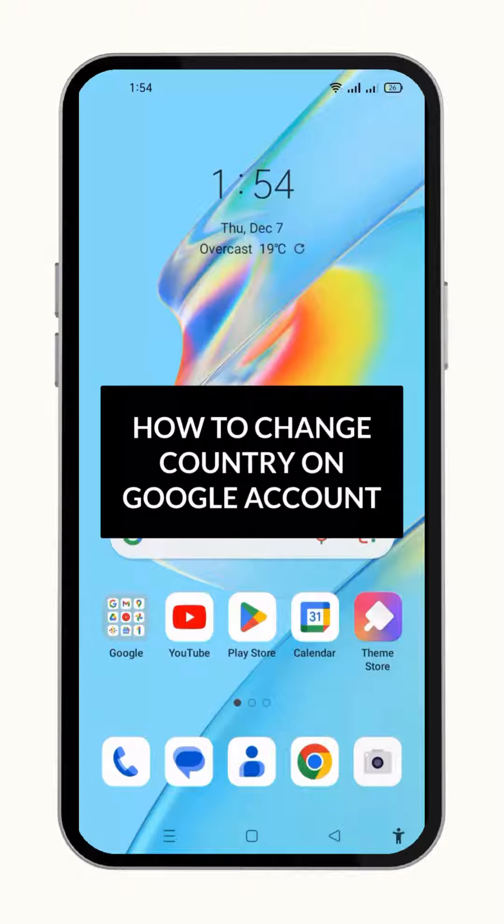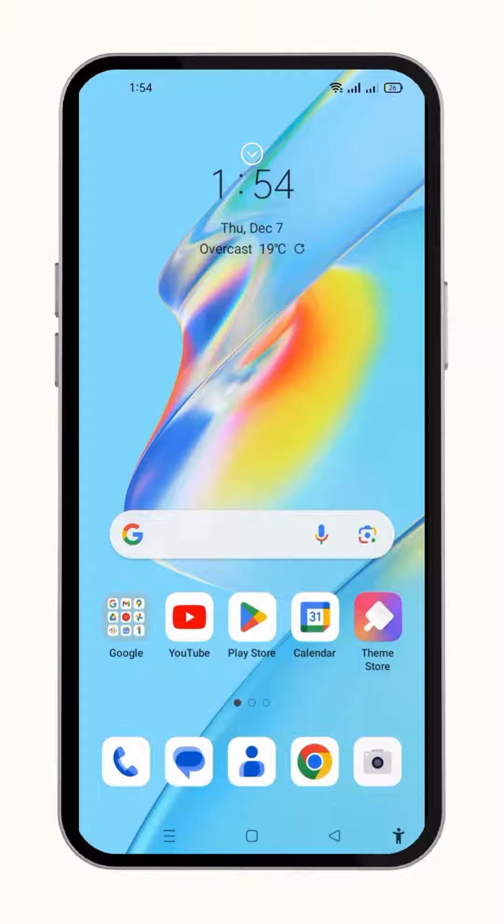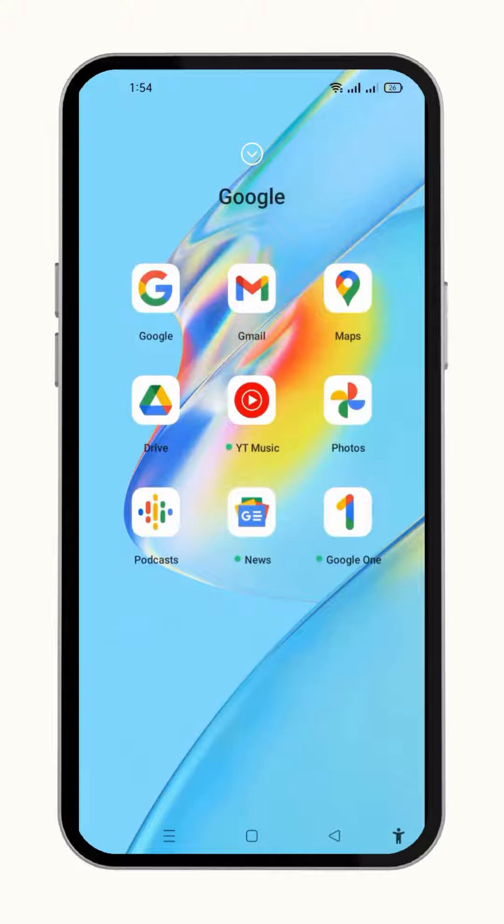Hey friends, in this video I am going to tell you how to change the country on your Google account. So what are you waiting for, let's get into it. Before anything else, all you need to do is simply open up the Google application on your mobile phone.